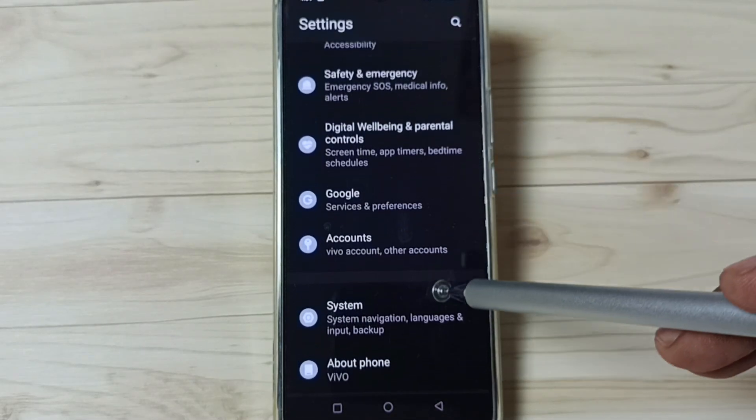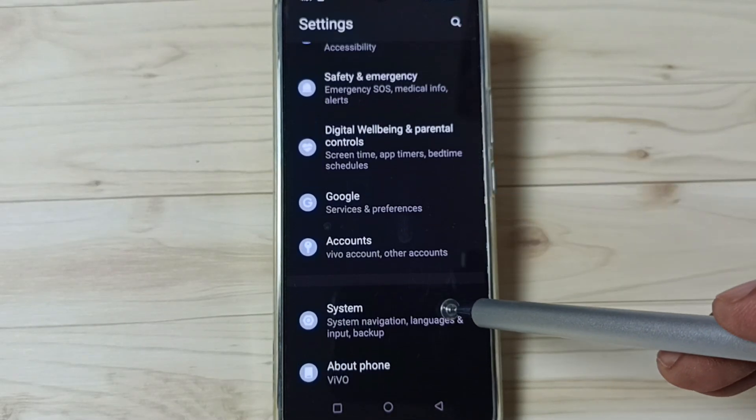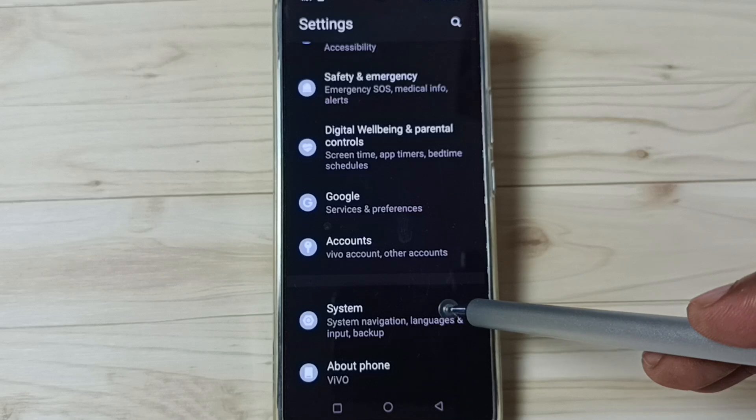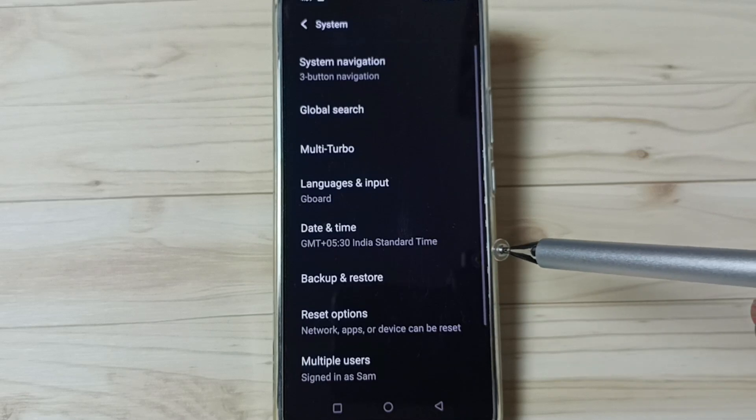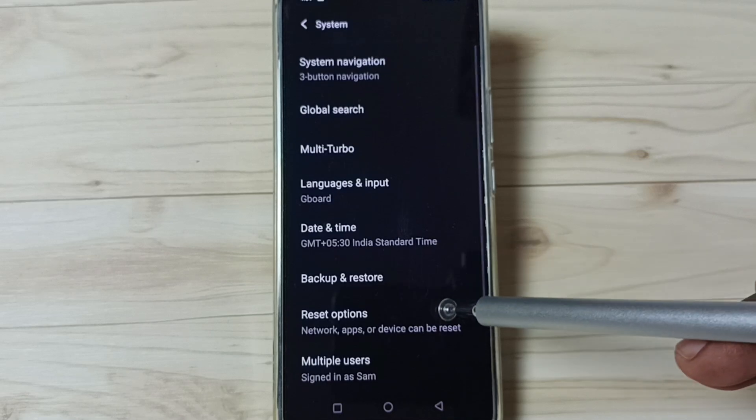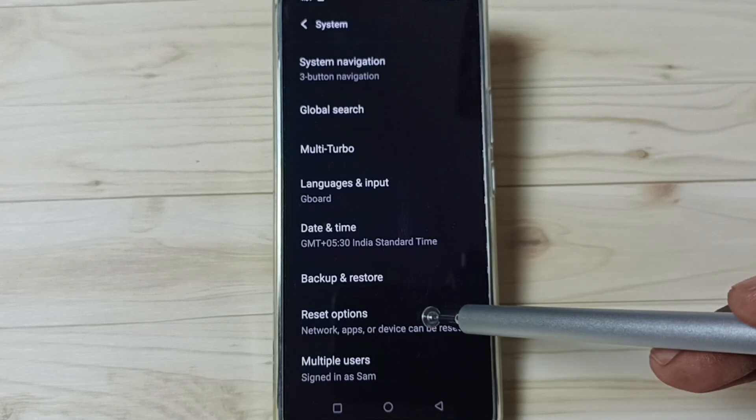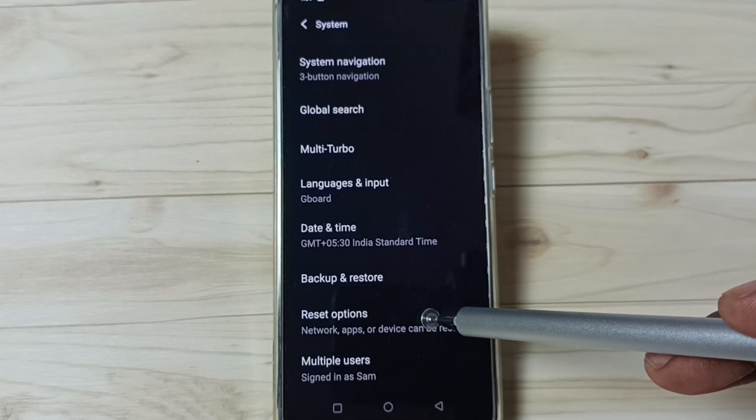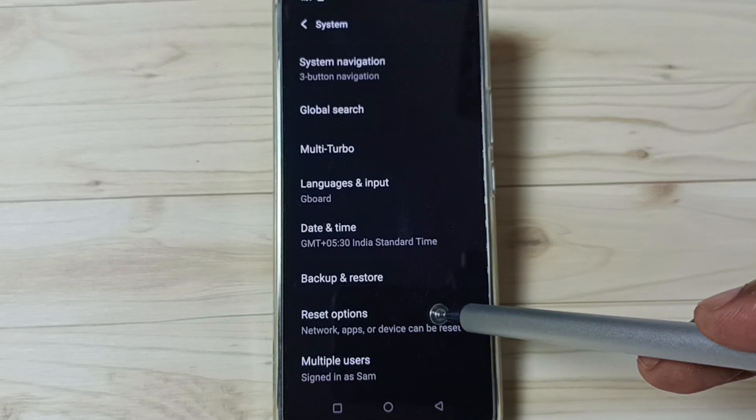Go down and tap on system. Here you can see reset options. Tap here.